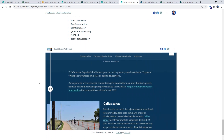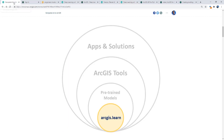To recap, ArcGIS Learn is a module of ArcGIS API for Python and has support for dozens of geospatial deep learning models. I can't wait to see what you do with them.